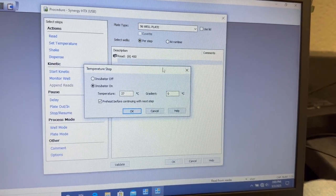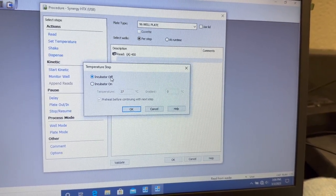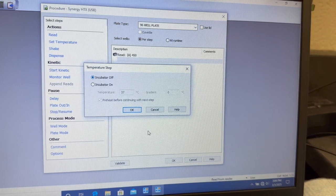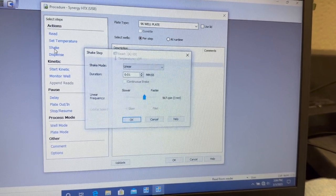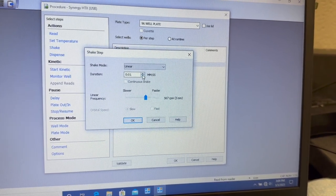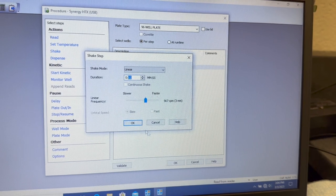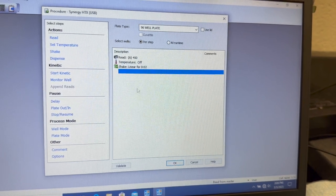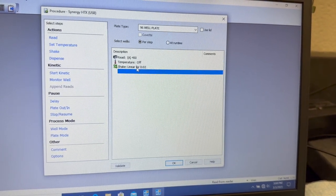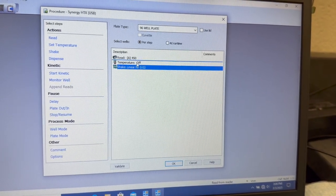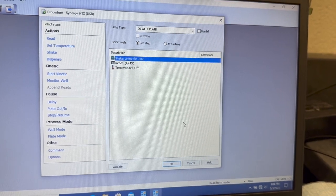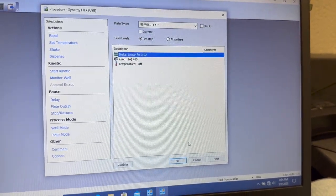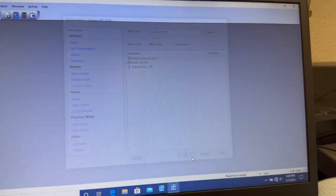Now we're going to set our temperature. For our assay, we want the incubator off because it's at room temperature. And then we're going to set Shake. You can do this for however long you want. Click OK. Make sure that you drag Shake up above Read, otherwise the instrument will get angry with you. And then press OK.